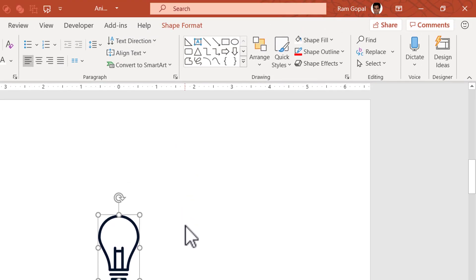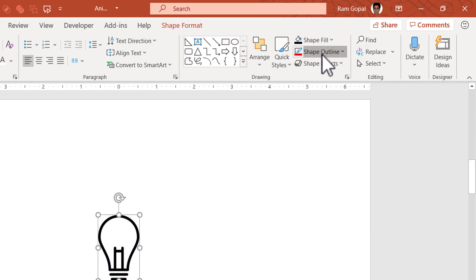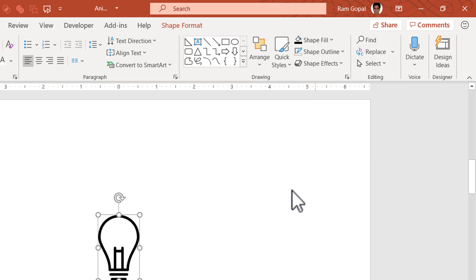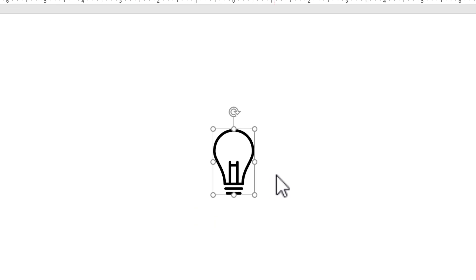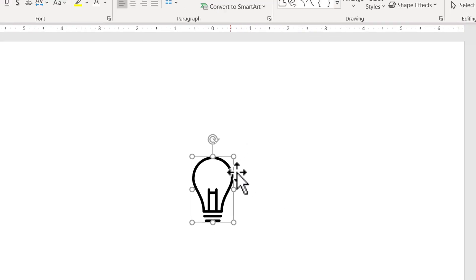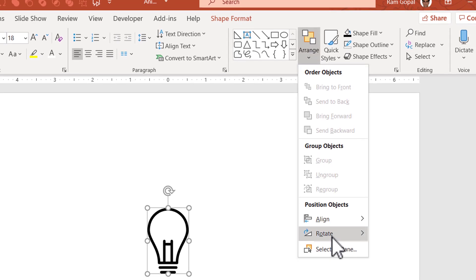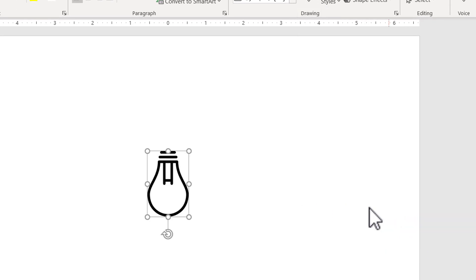I'm going to change the color to black color. So let us go to shape fill and use black color. Go to shape outline and say no outline. Now we have the basic image in place. I'm going to flip it vertically. So let us select the image, go to arrange, go to rotate and say flip vertical. I'm going to place it over here and reduce the size ever so slightly like this.